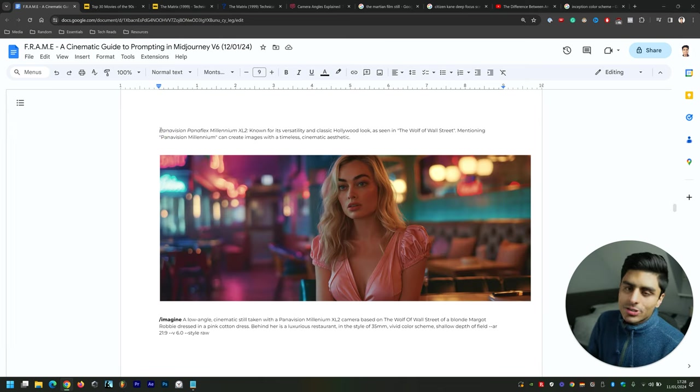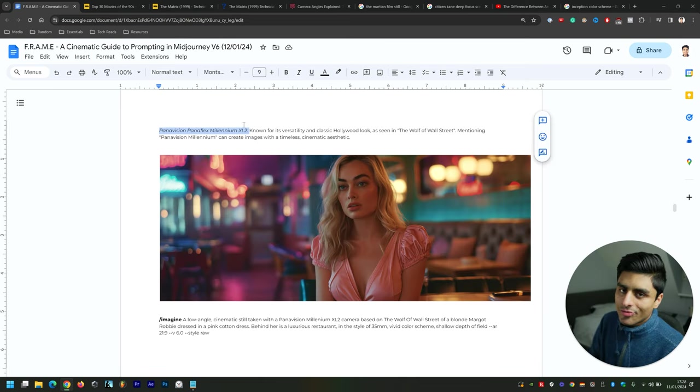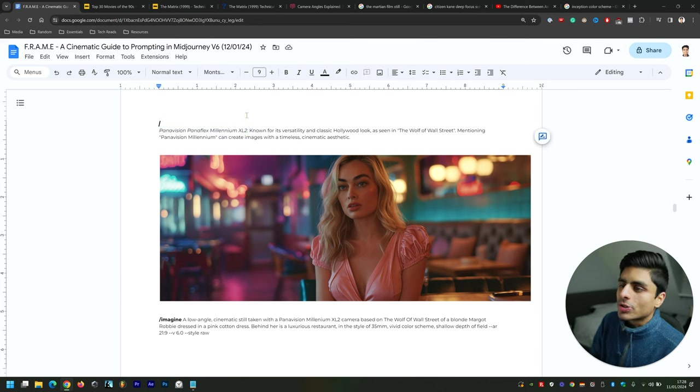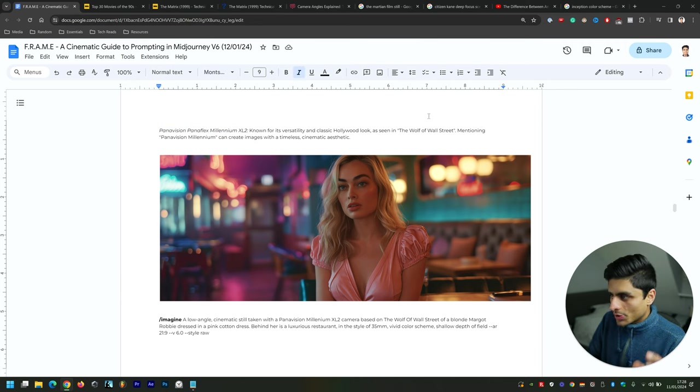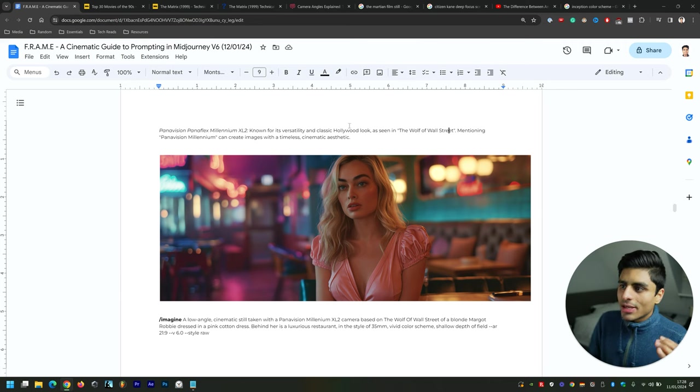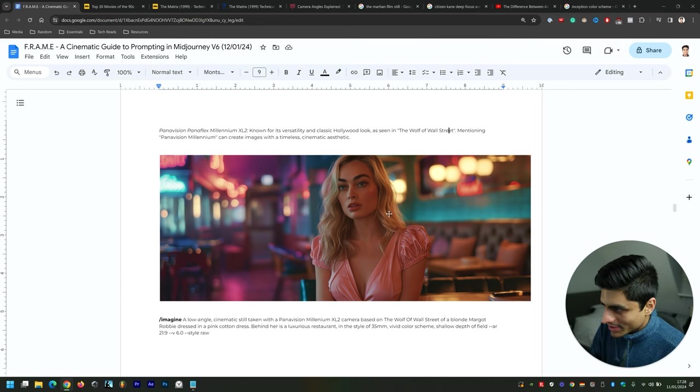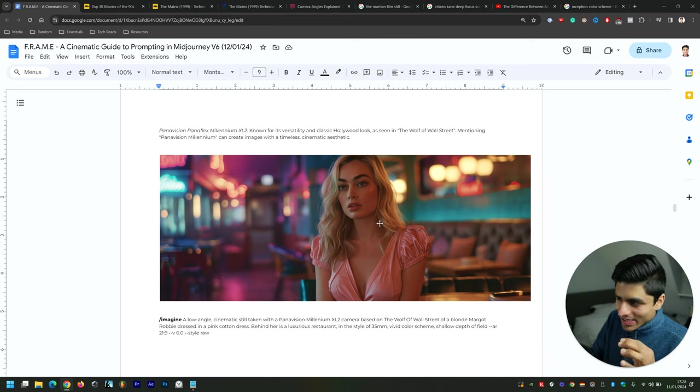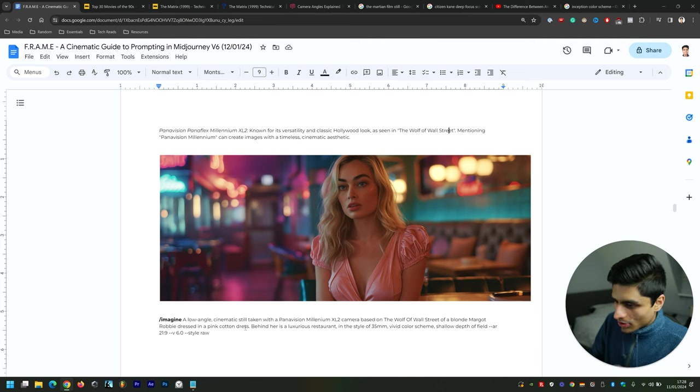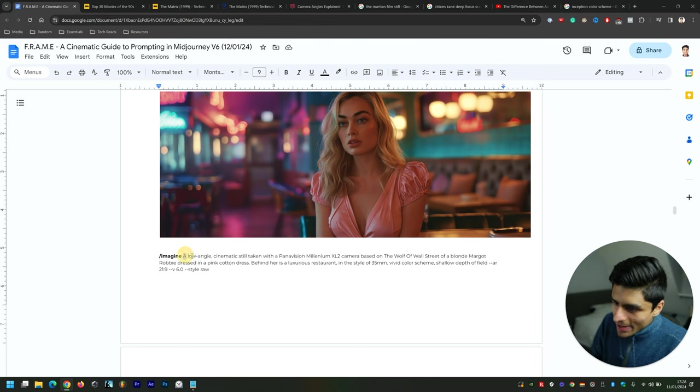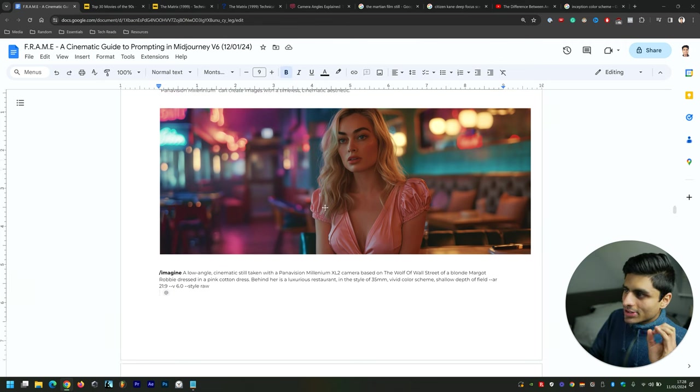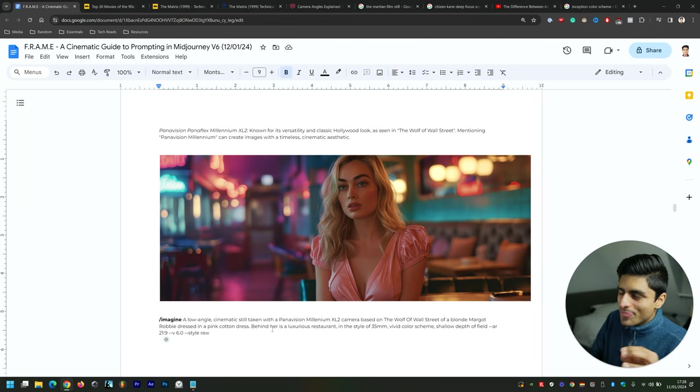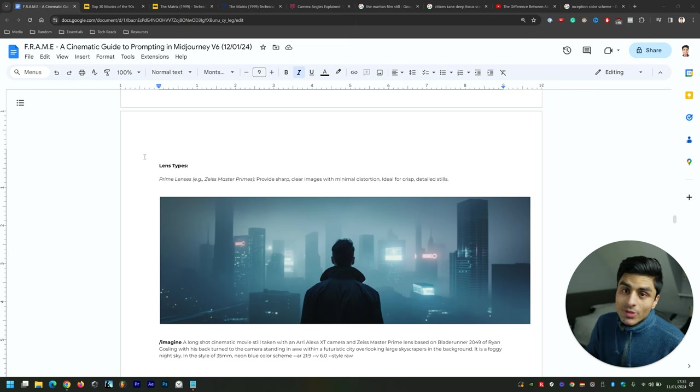They used a variety of different Panavision cameras within the film The Wolf of Wall Street. This particular camera is known for its versatility and classic Hollywood look, as seen in The Wolf of Wall Street. Mentioning Panavision Millennium can create images with a timeless cinematic aesthetic. I don't know about you, but that looks kind of similar in likeness to Margot Robbie. I did say a low angle there, and it didn't unfortunately get it right—this is more of a medium shot, I would say.